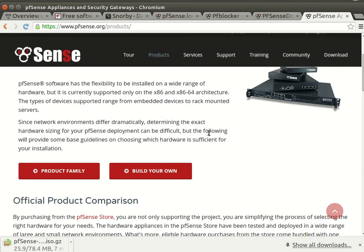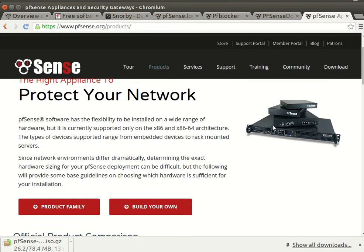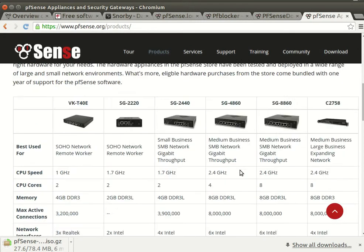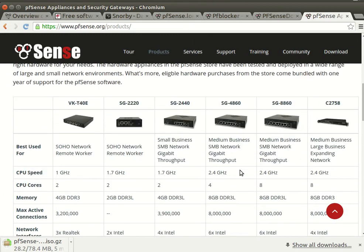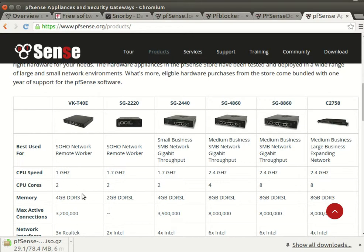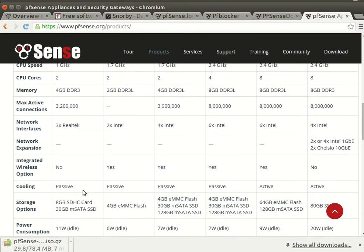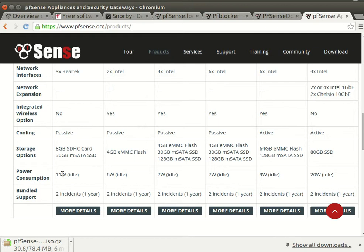You can protect your network. You have small series, high-end series, and so forth. You can see this tiny little one with one gigahertz, two cores, memory four giga, and of course you have wireless support or no wireless support.